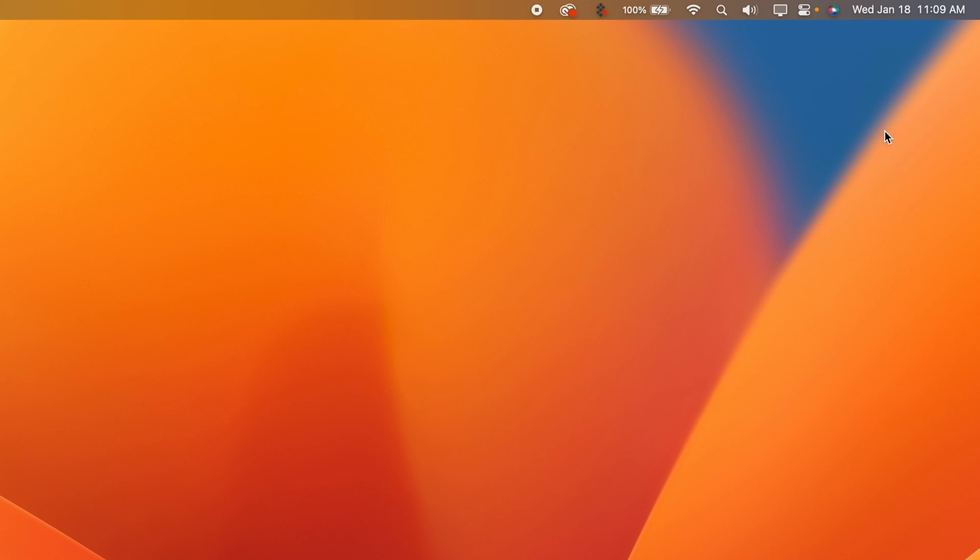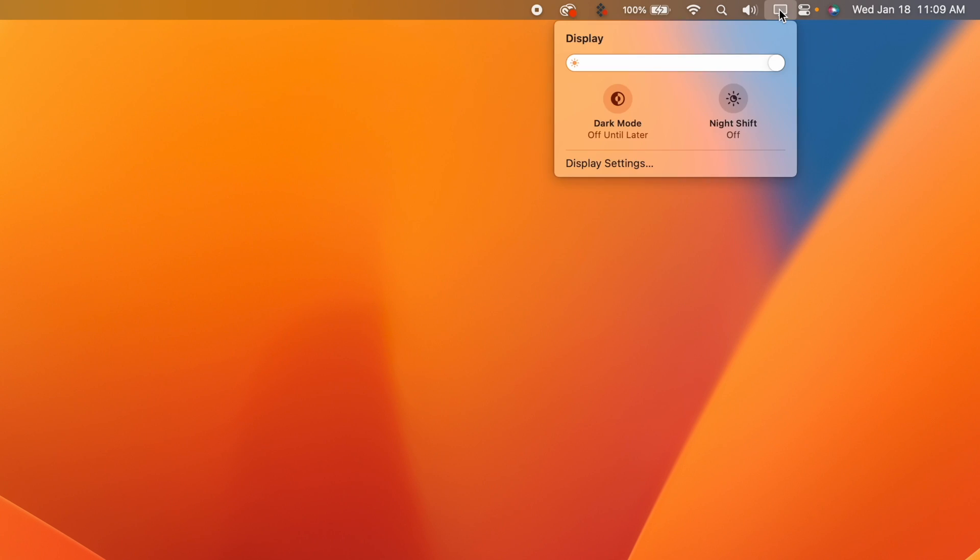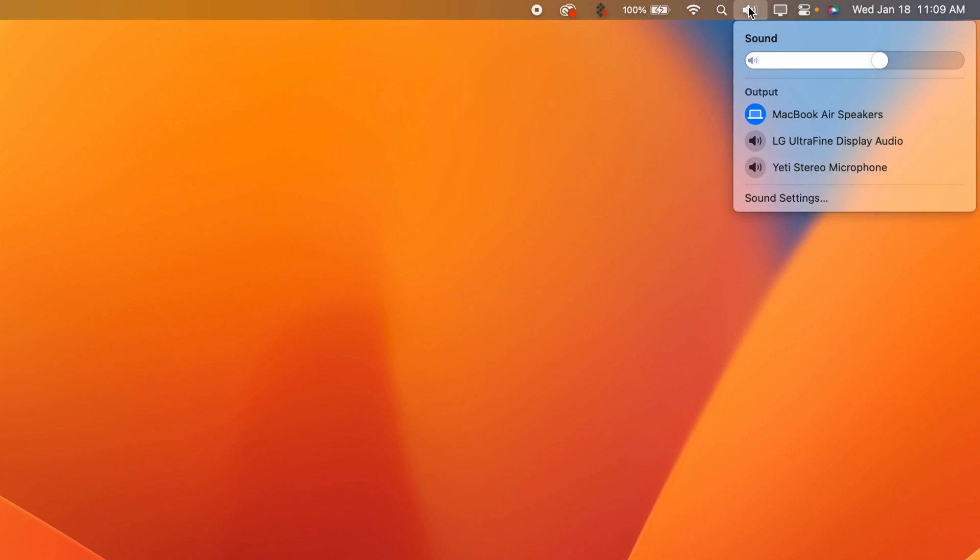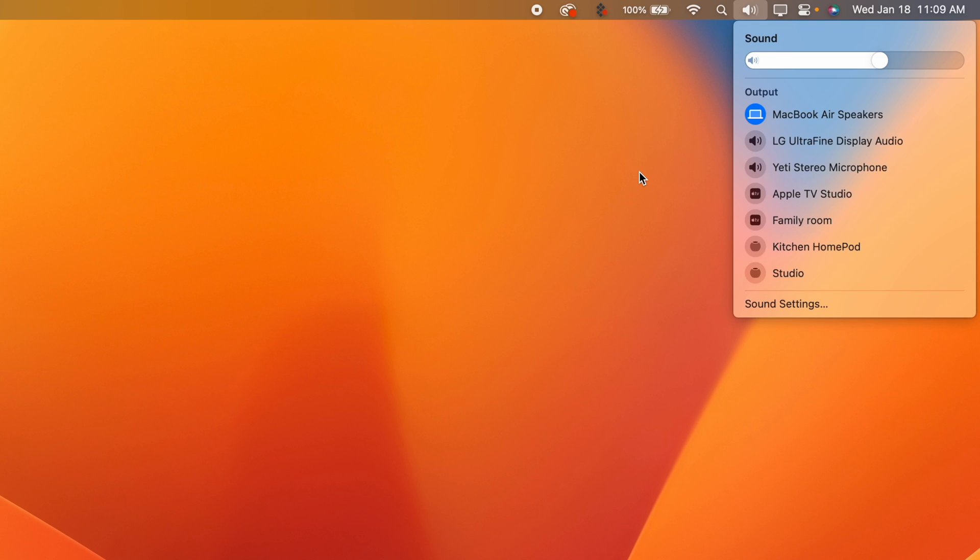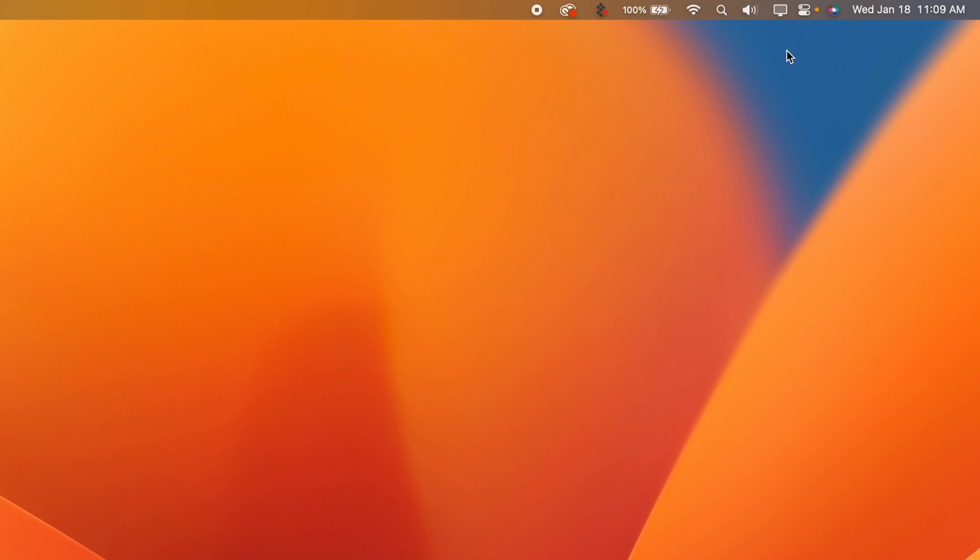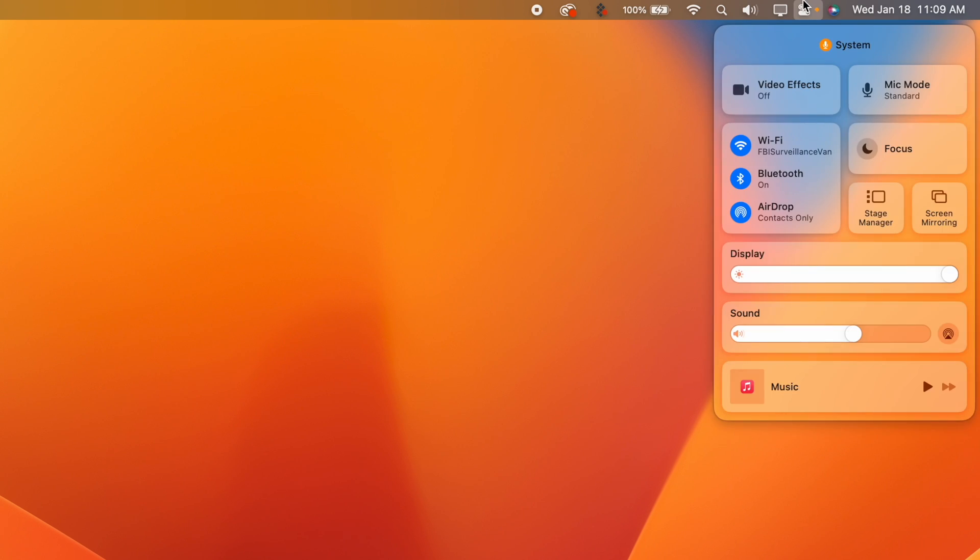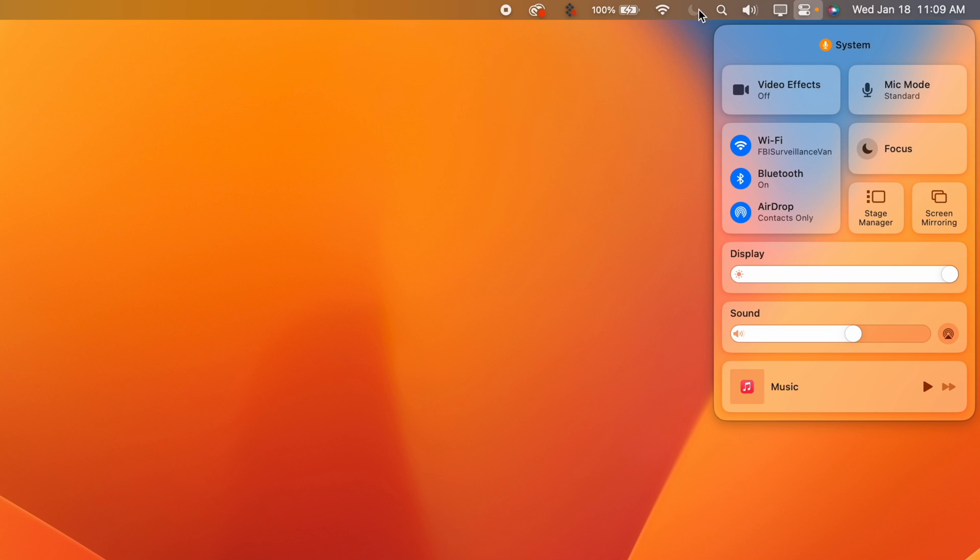So if I open up control center once again let's say I want to have my focus modes in my menu bar. All I have to do is pick up focus and drag it into the menu bar just like that.